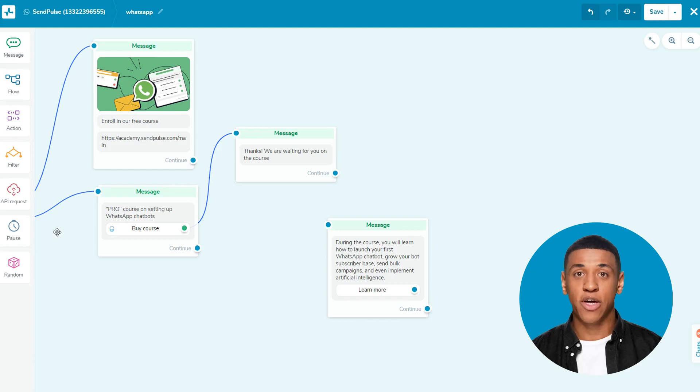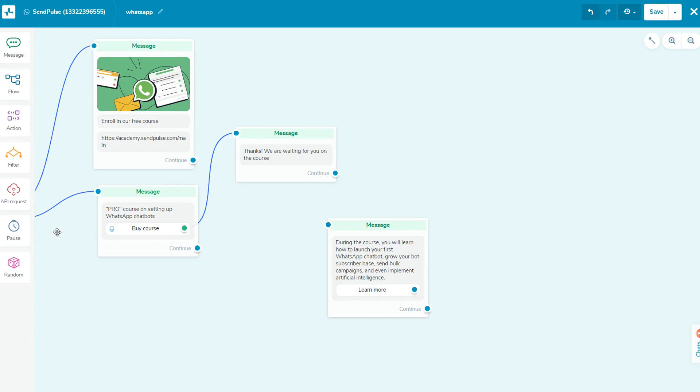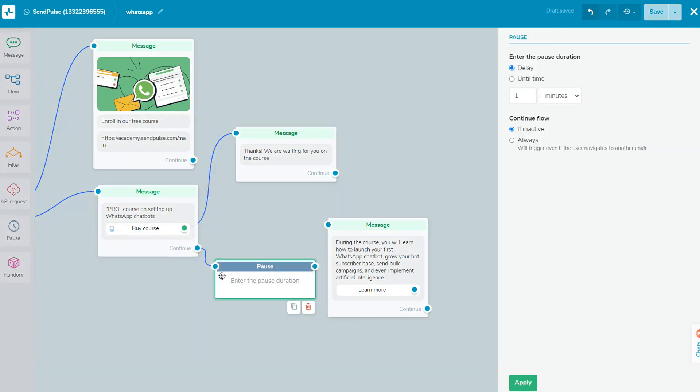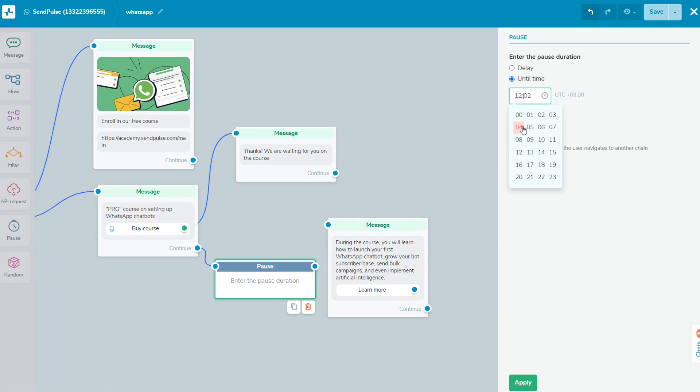Let's look at the following builder elements that help level up your bot. Add the pause element to set the period when no automatic messages are sent to the subscriber. You can choose to pause between using the delay option or until a specific time using the until time option. Select the until time option to set a delay until a particular time.